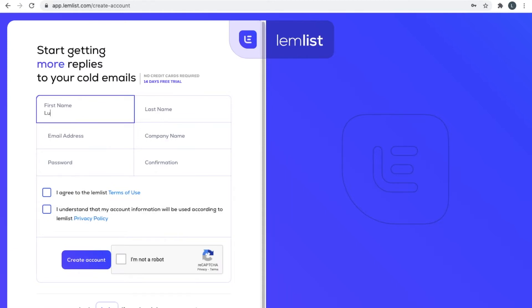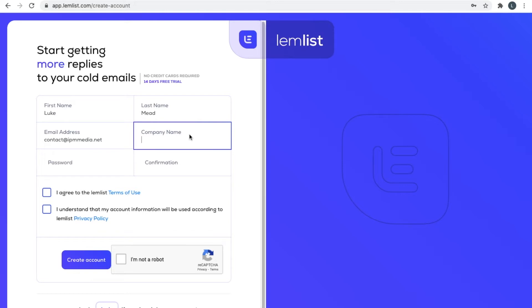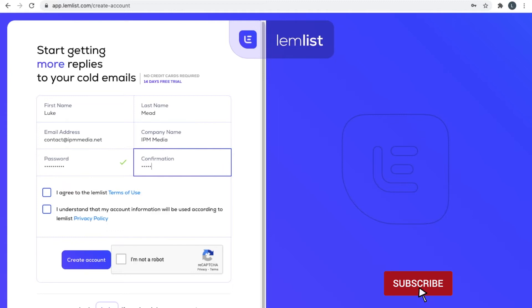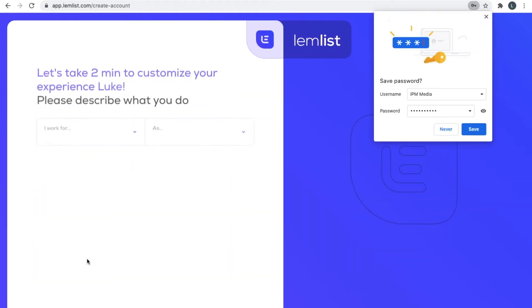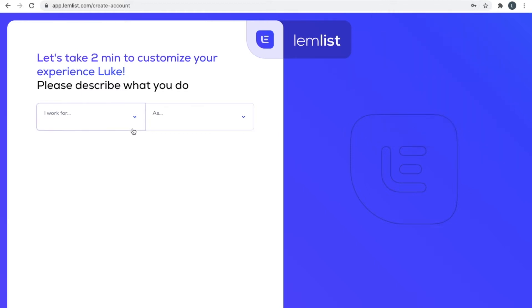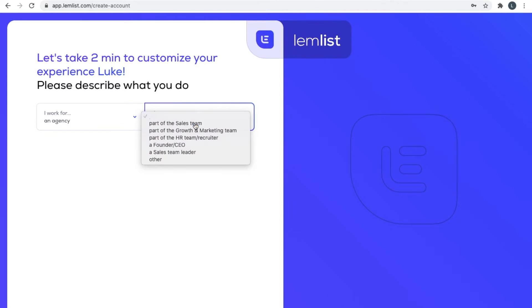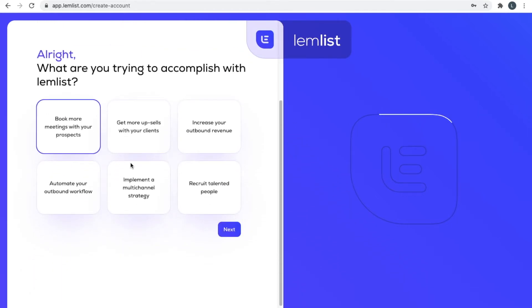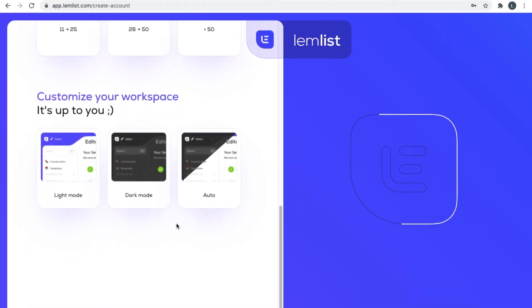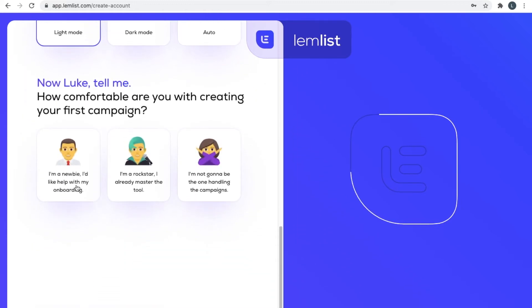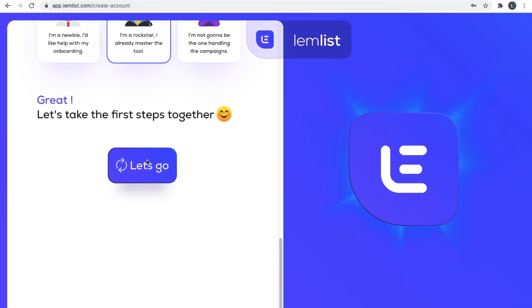One of the best things about Lemlist is that they let you do cold emailing but it's personalized, meaning that you can put in information that Lemlist then uses to customize your emails. Let's say I'm an agency and I'm part of the sales team. I want to book more meetings with prospects and there's two to five of us. I want a blight mode Lemlist. I'm a bit of a rock star, so let's go.